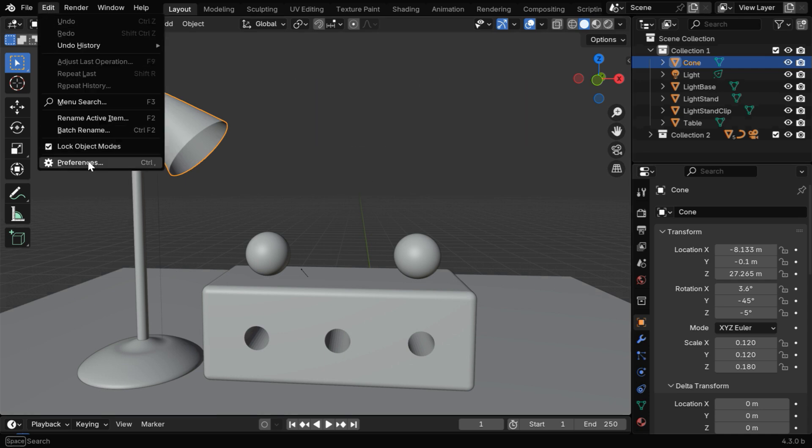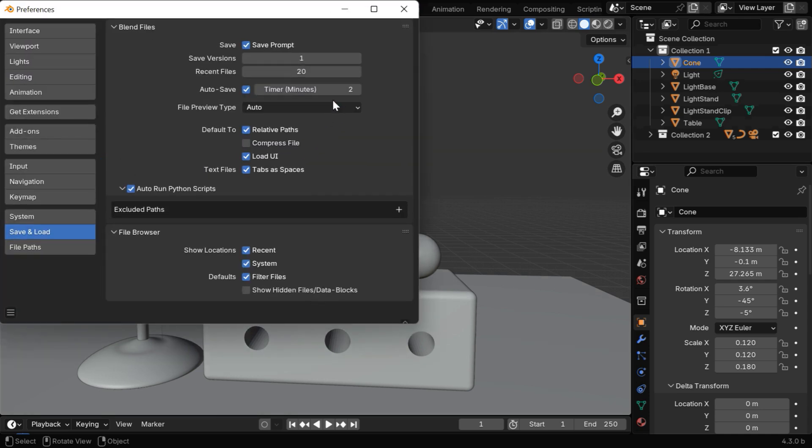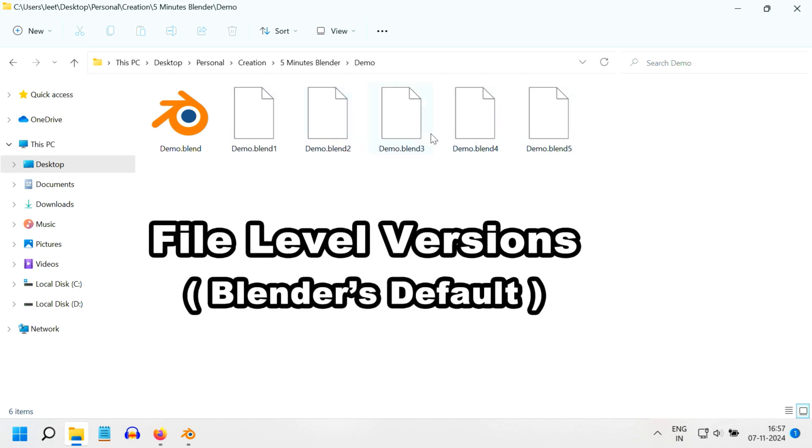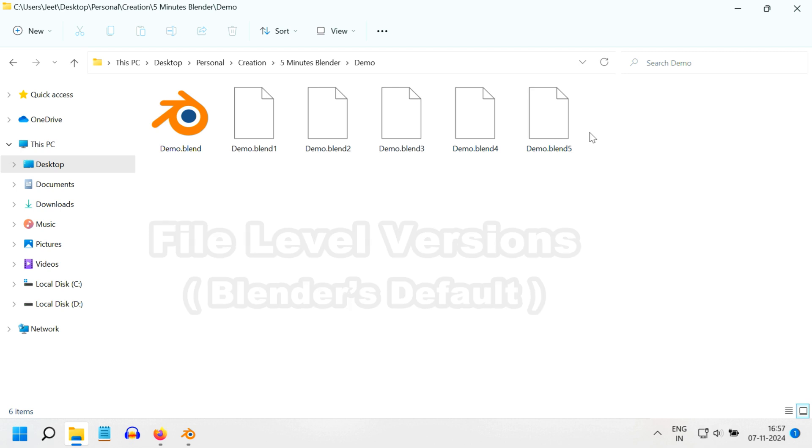Blender also has a version control mechanism, so in the preferences, we can change this number to keep a backup of our blend file. It will create a series of backup files whenever you save the main blend file, so it works at the file level, and sometimes it may be useful.